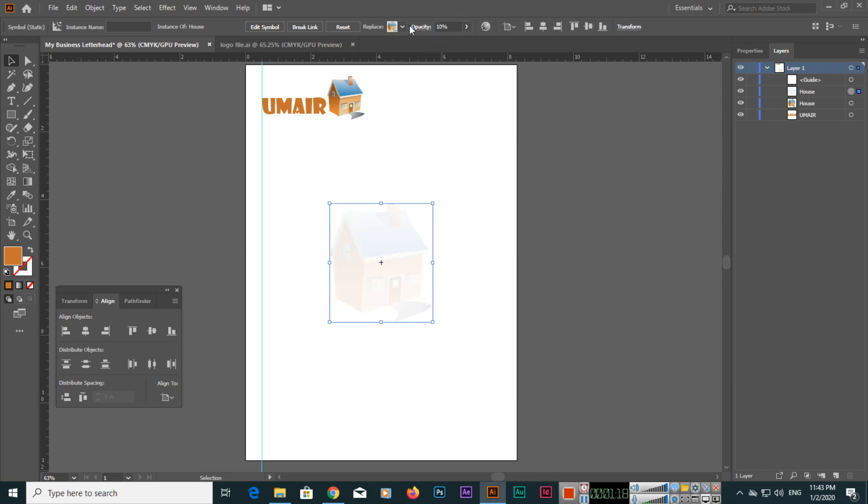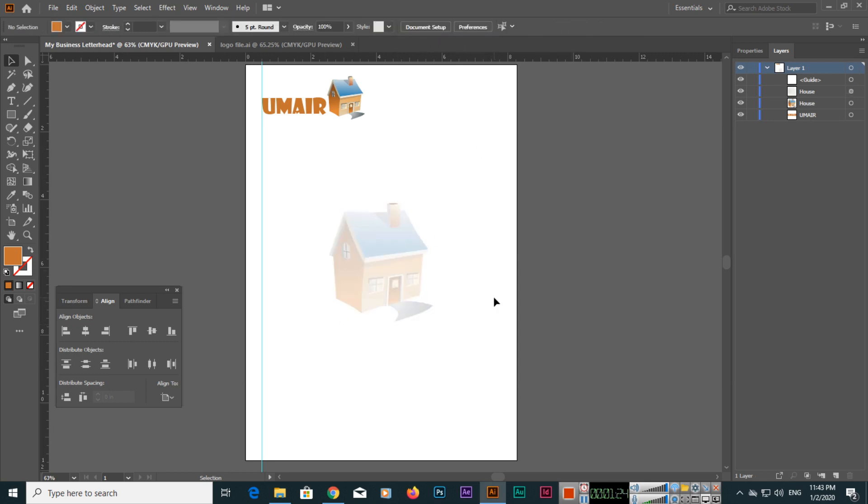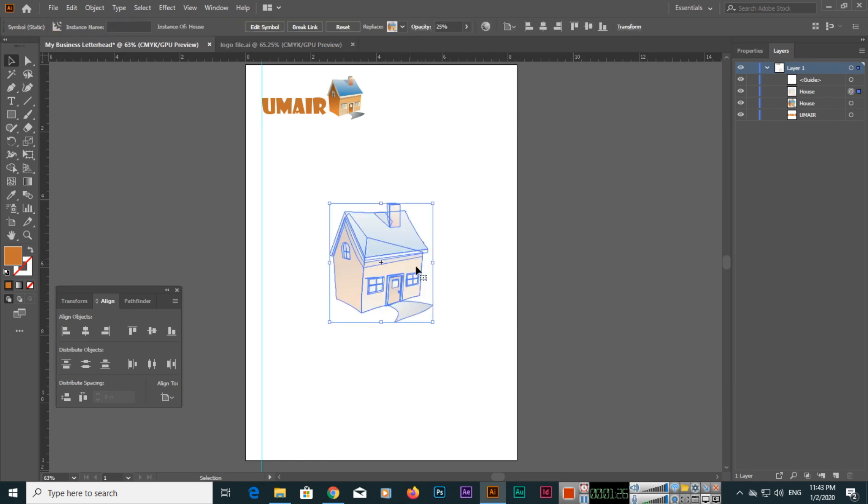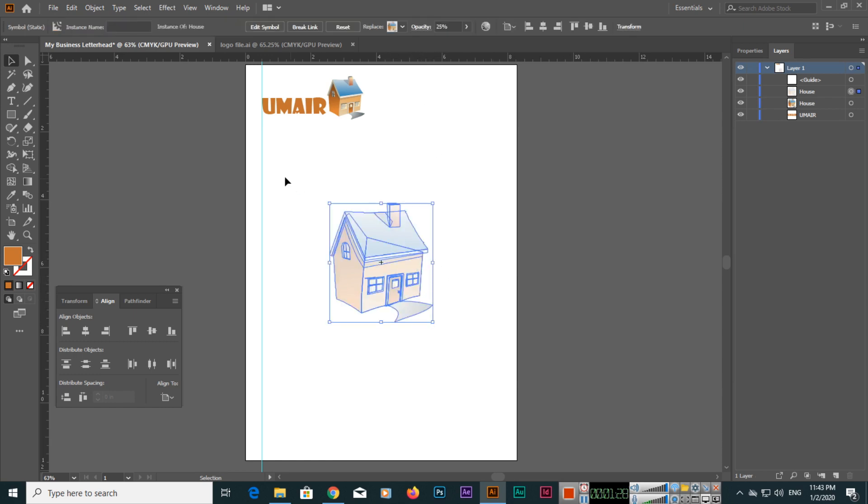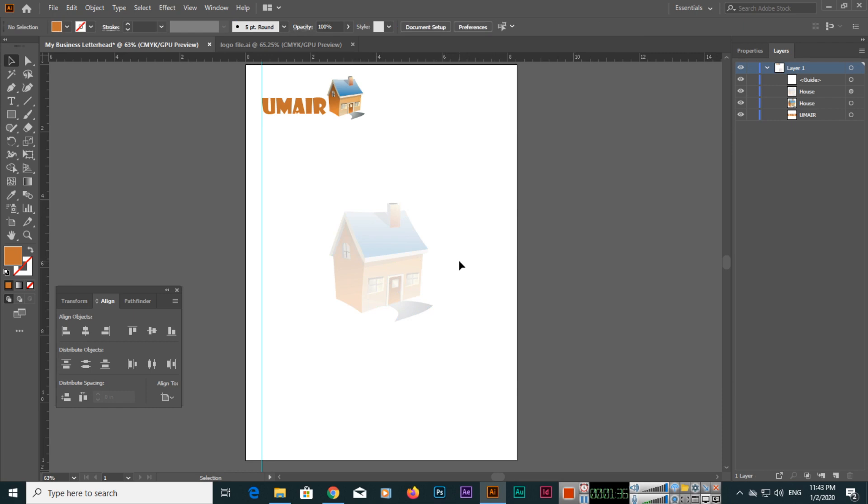You can use any opacity but it should be light so whatever we write here will be prominent. This is just a symbol or a logo we will use for the watermark purpose.